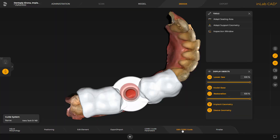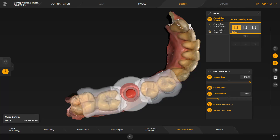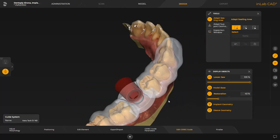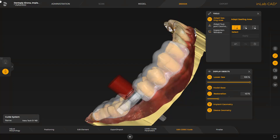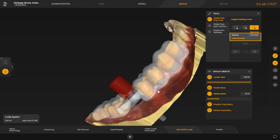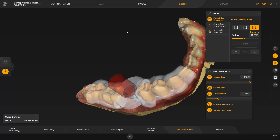The surgical guide sleeve is colored in red, as can be easily seen. Because this is a warning indicating a narrow situation, we will come back to it later in the video. First of all, we enable the Adapt Seating Area tool. Here three options are available. The Select option allows you to mark complete areas and lengthen or shorten the surgical guide seating area. For our demonstration, we extend in the mesial direction. Starting at the surgical guide, we mark the area to be lengthened by holding the left mouse button down. By tapping Apply, the surgical guide is extended. We switch to the last option, Remove. This tool allows you to remove areas in a circular manner. The radius can additionally be adjusted with the slider. For demonstration purposes, we will slightly reduce the surgical guide. By confirming with Apply, the guide was shortened by this area.